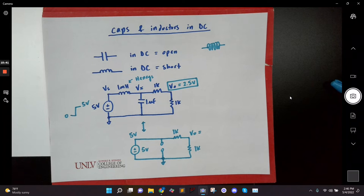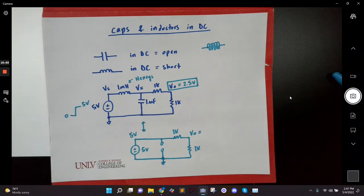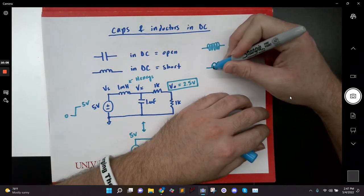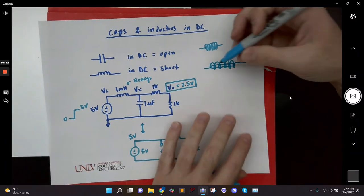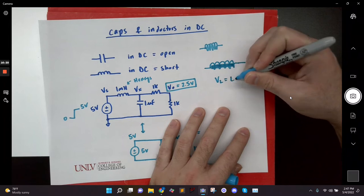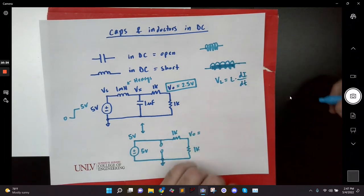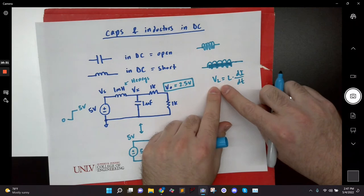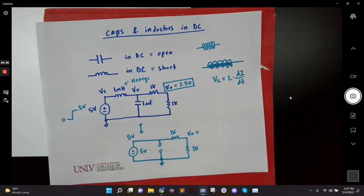Someone asks about why it's a short versus an open. The inductor resists a change in current — once it's going at full speed, it basically provides low to no resistance. Really, a real inductor is just literally a wire wrapped in a coil around a magnet. The voltage across an inductor equals L times the rate of change of current. If the current's not changing — DC — there is no voltage across the inductor. That's a short. It's just a wire.